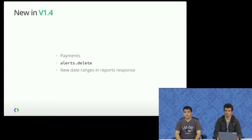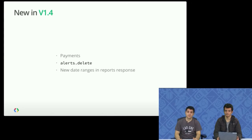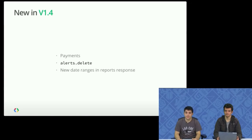In version 1.4, we added a call to list your payments, which was a highly requested feature. Also, now you can delete alerts, which is the same thing as dismissing them in the AdSense web interface.